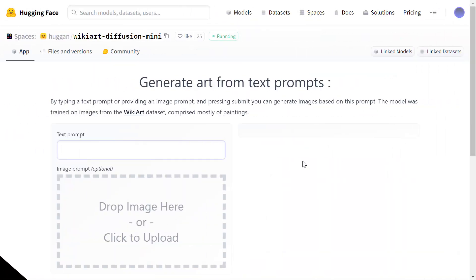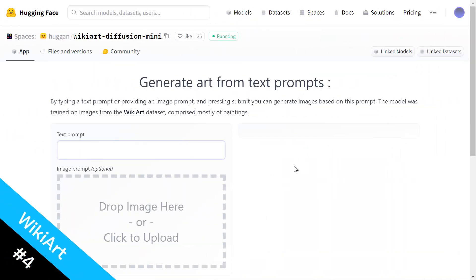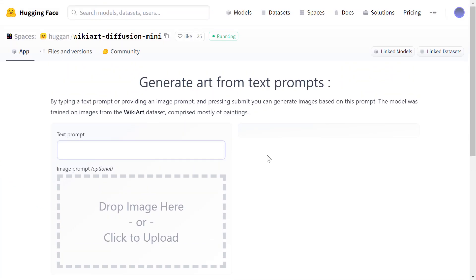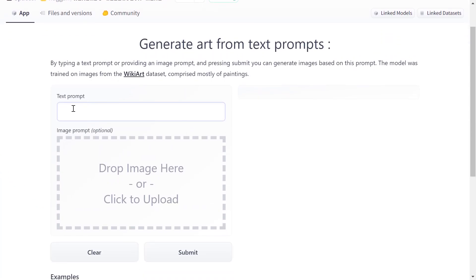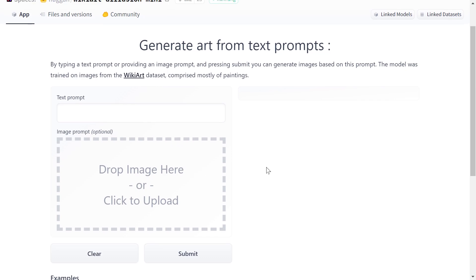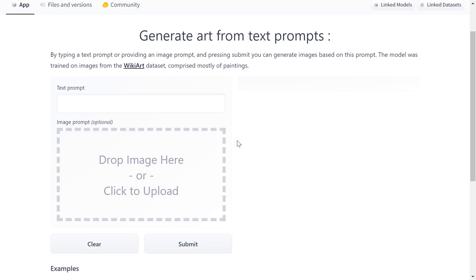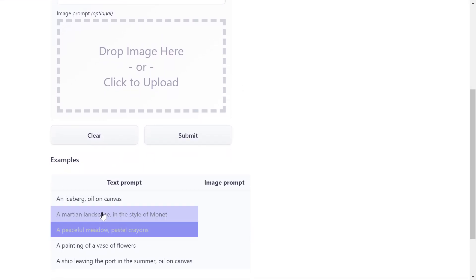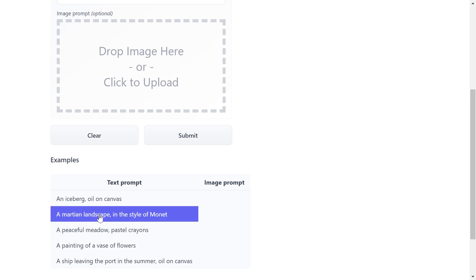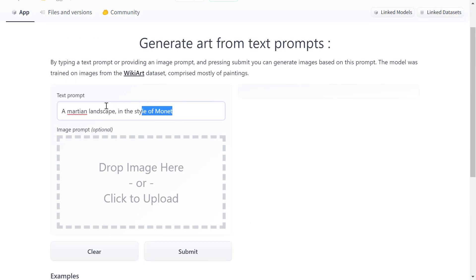Starting with number four: Wiki Art Diffusion Mini. It's very simple, hosted on Hugging Face — all you need to do is put your text in. There is an additional feature where you can use an image prompt to guide the AI to generate an image similar to what you want, but you still need to enter text. There are example prompts below you can click to copy.